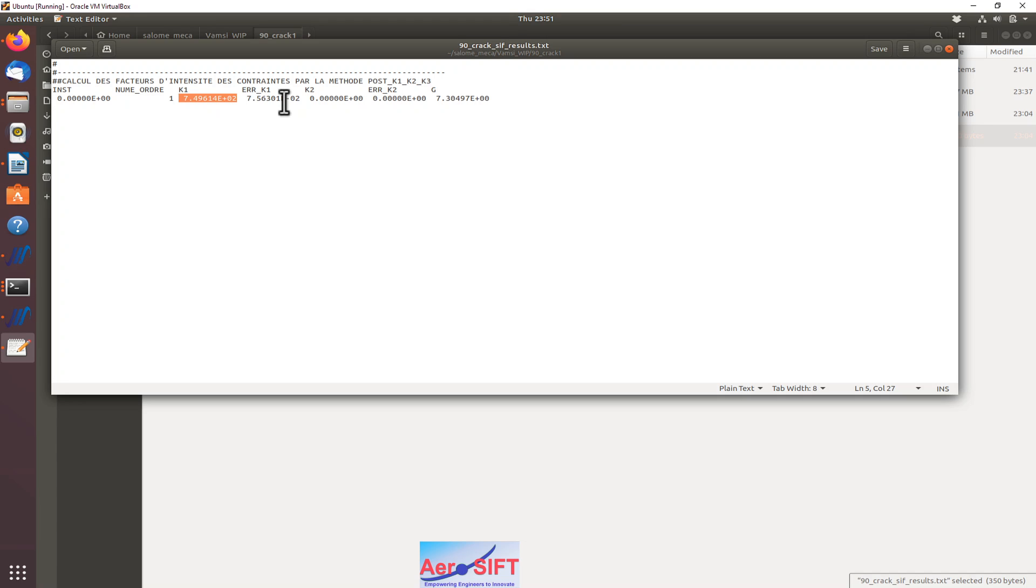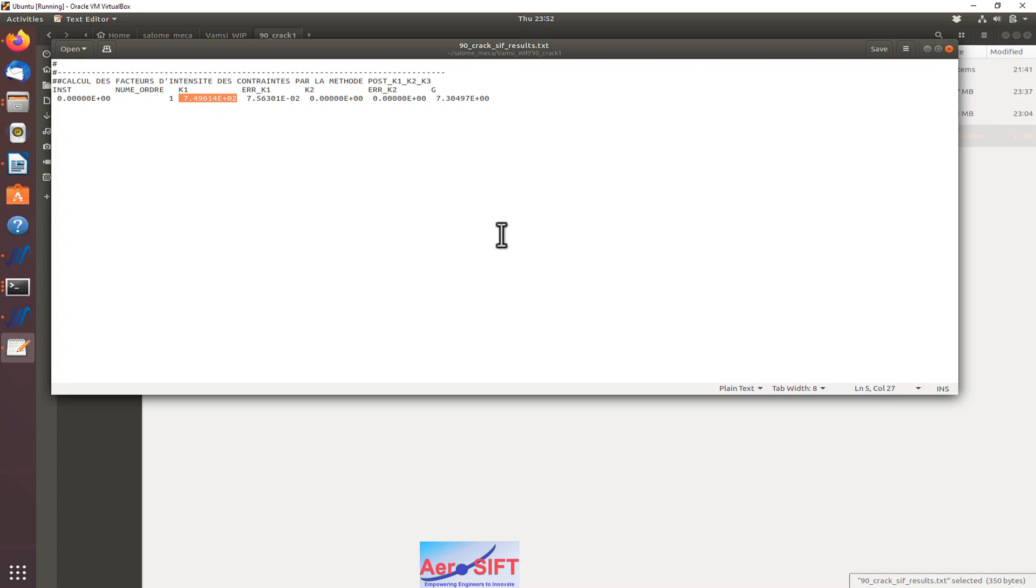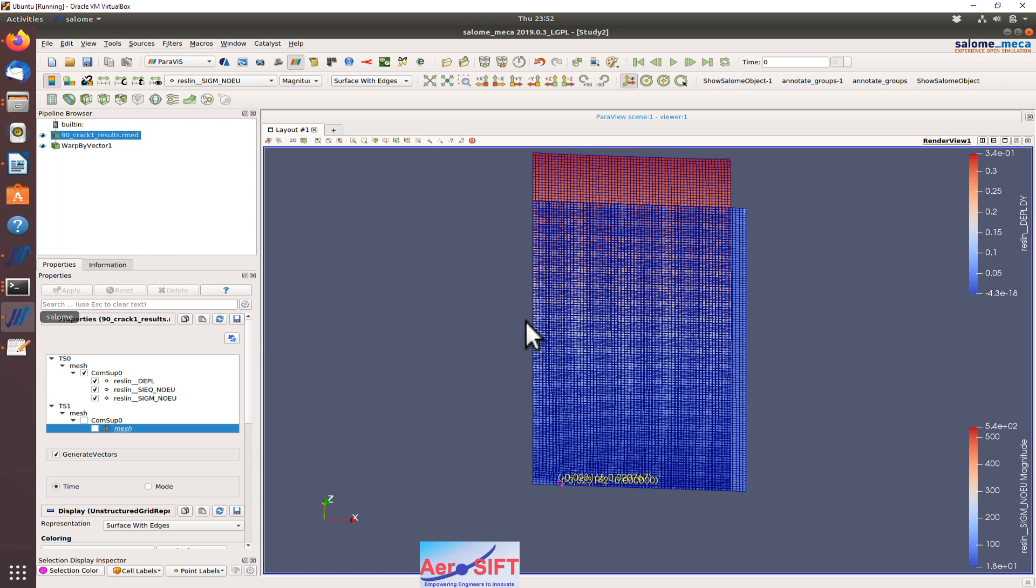Probably if I refine the model more close to the crack tip, we might get better results. Now I'll show you the displacement and stress plots.